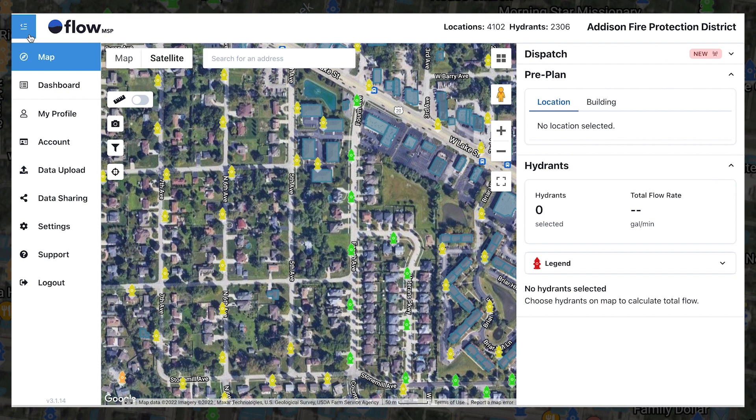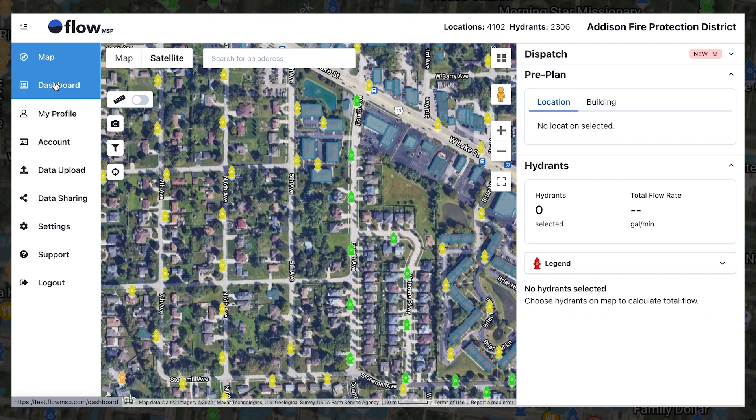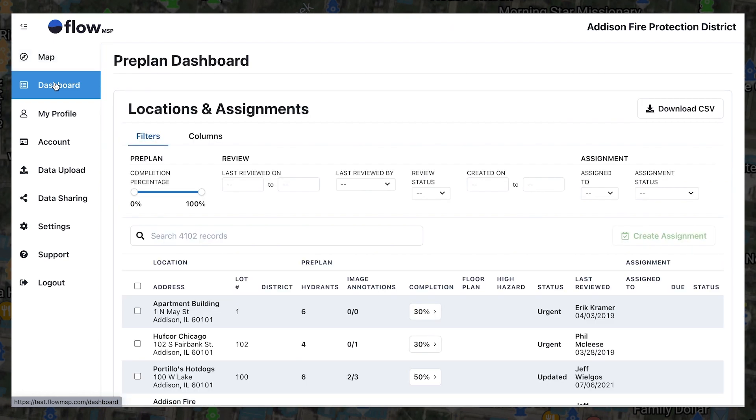Accessible through the Flow MSP web app, the Dashboard can be found in our menu on the left-hand side of the screen. Navigate to the page, and immediately you'll notice the Dashboard provides a full review of all Flow MSP pre-plans.